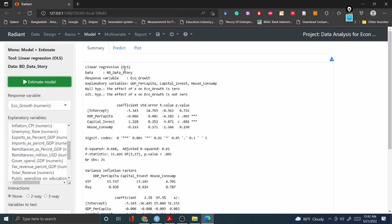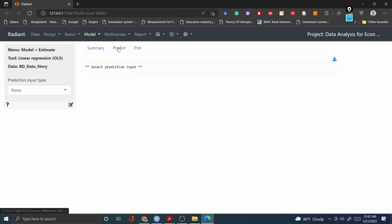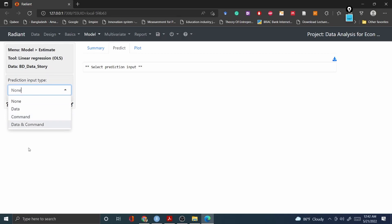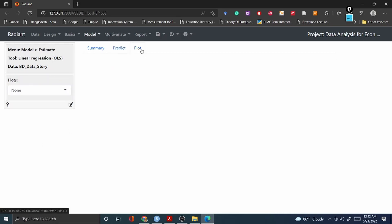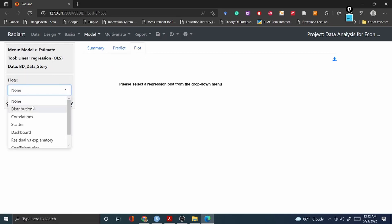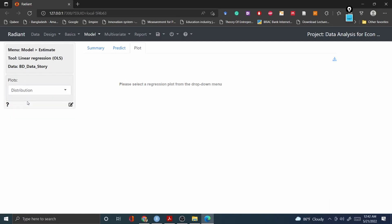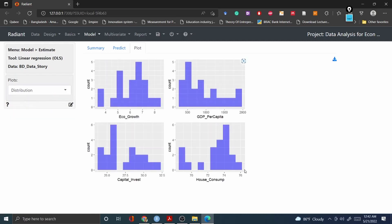You can also use the Predict option using some variables from the drag and drop option. For example, here data command. You can always plot your dataset from this drag and drop. For example distribution - if you click the distribution it will show you the economic growth, GDP per capita, all these variables and their distribution.